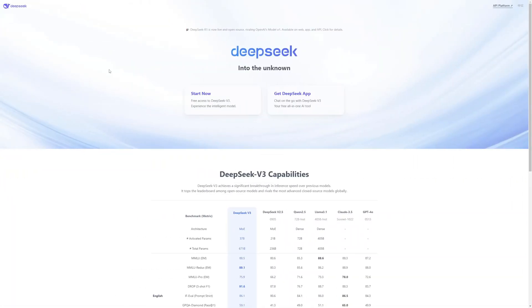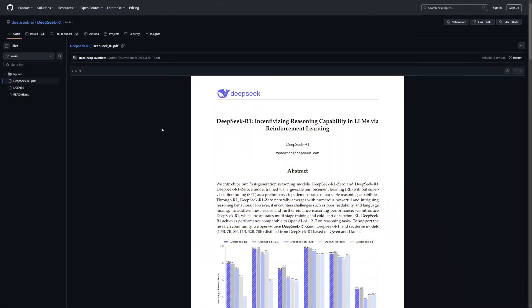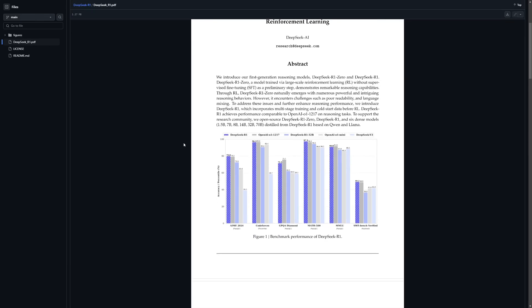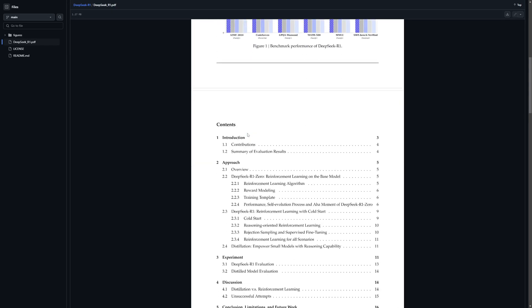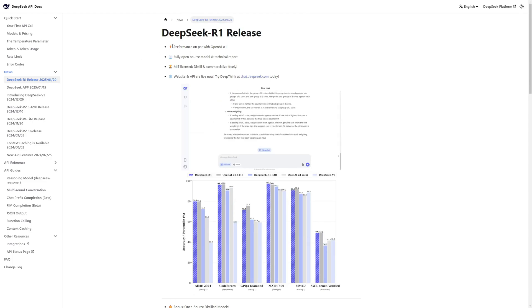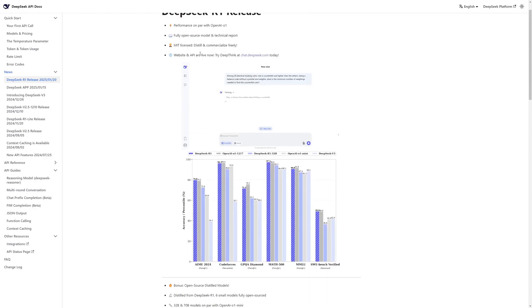DeepSeek just launched their new model R1, which is on par with OpenAI's O1 - a closed source model. Here is a graph for their benchmarks; you can read through all of this on their GitHub. I will be providing the link in the description. If you go to their docs, you can see that the performance is on par with OpenAI O1.